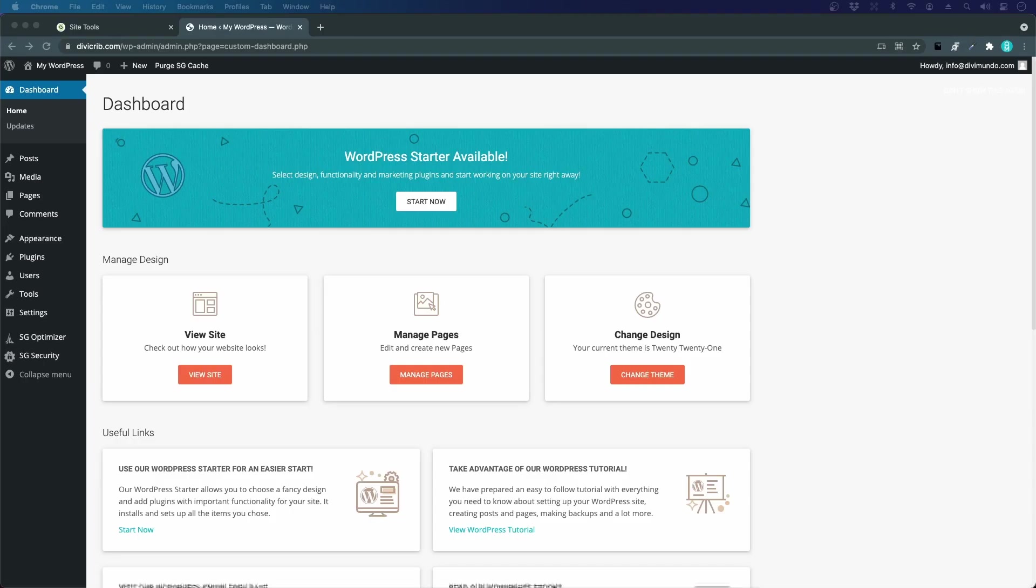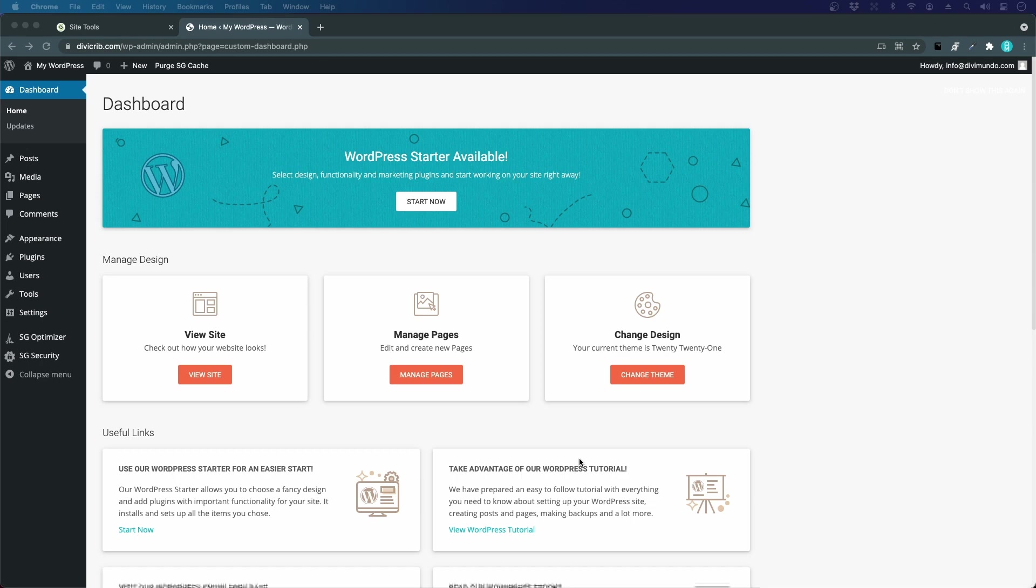Before we do anything else, we're going to make sure that this website has a secure connection. This is important both for you and your website security, and it's important for your visitors so they can feel trust in your site. It's also important for Google because they will rank you lower if you don't have a secure connection to your website.